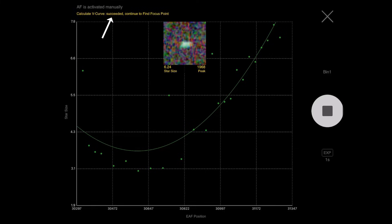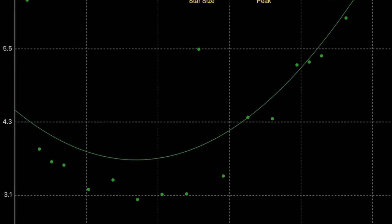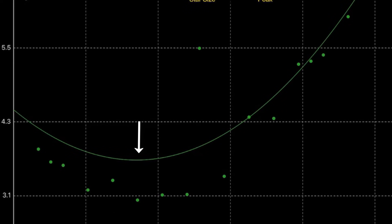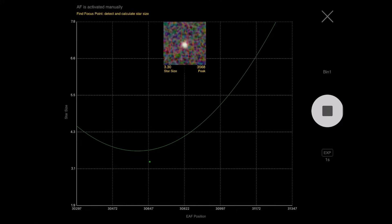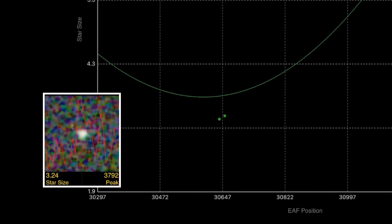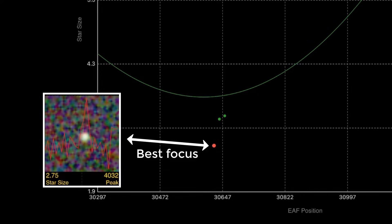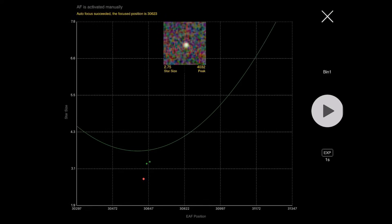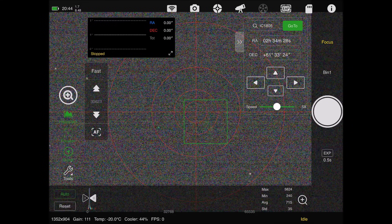It just finished the V curve and now it's going to find that focus point right in the middle on both sides of the focus. And it's done just like that - autofocus succeeded. So now I'll exit out of here - it's time to polar align.